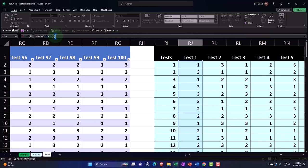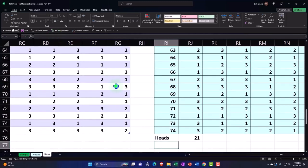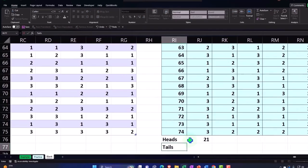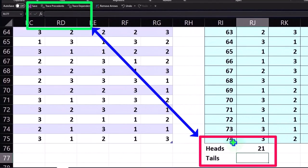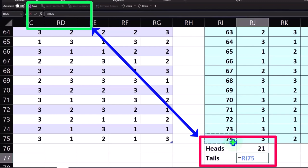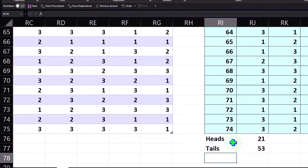Comma, if it's a one, count it. That comes out to 21. For tails, I know there's 74 of them total, so I could just say this equals 74 minus 21. That would be the easiest thing to do.